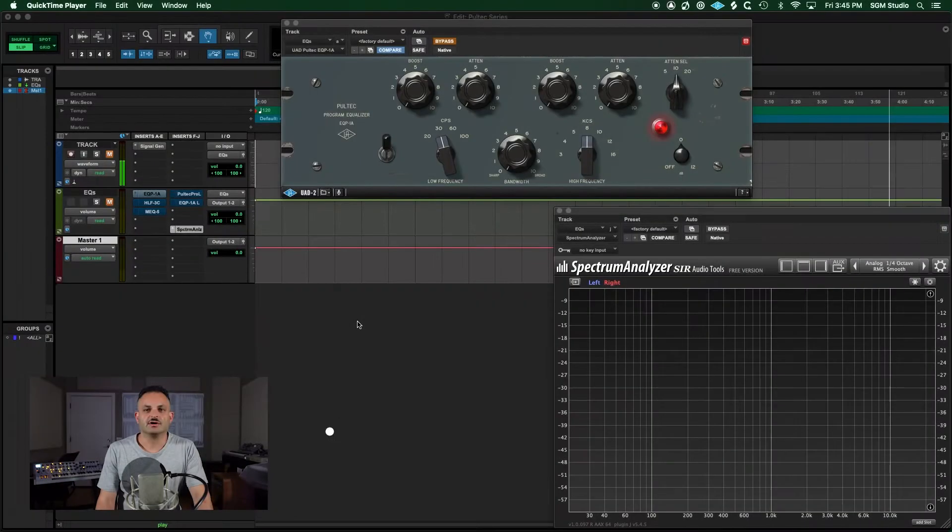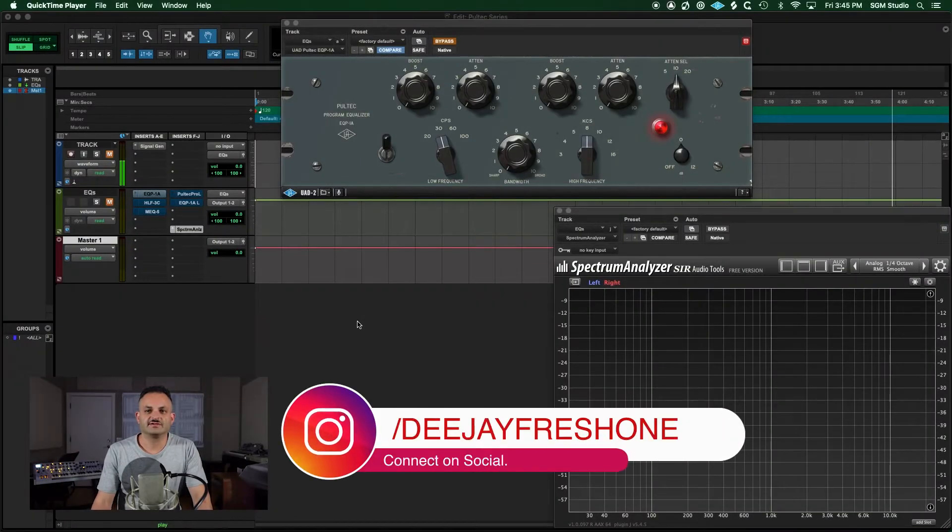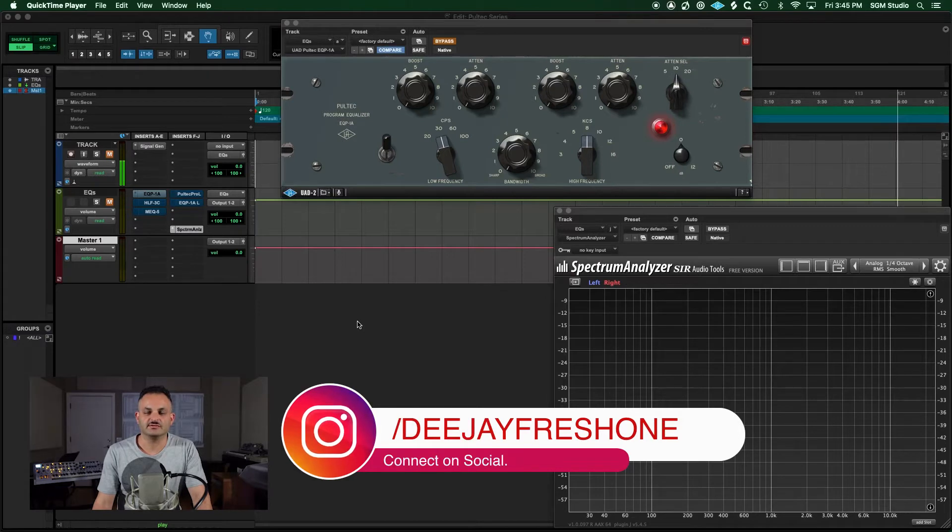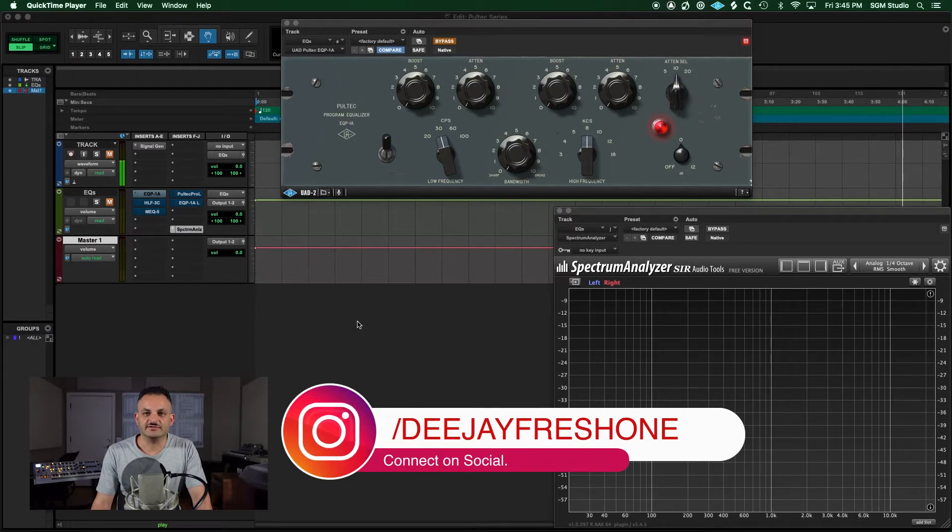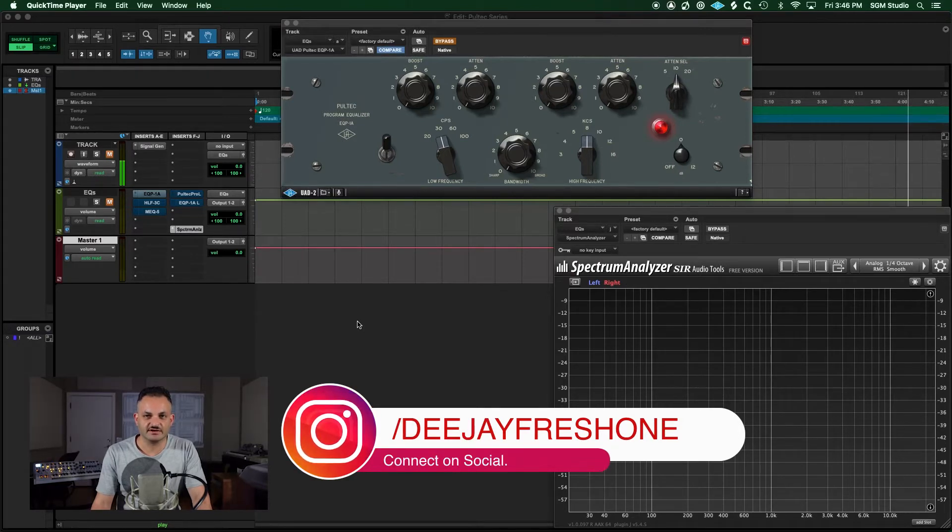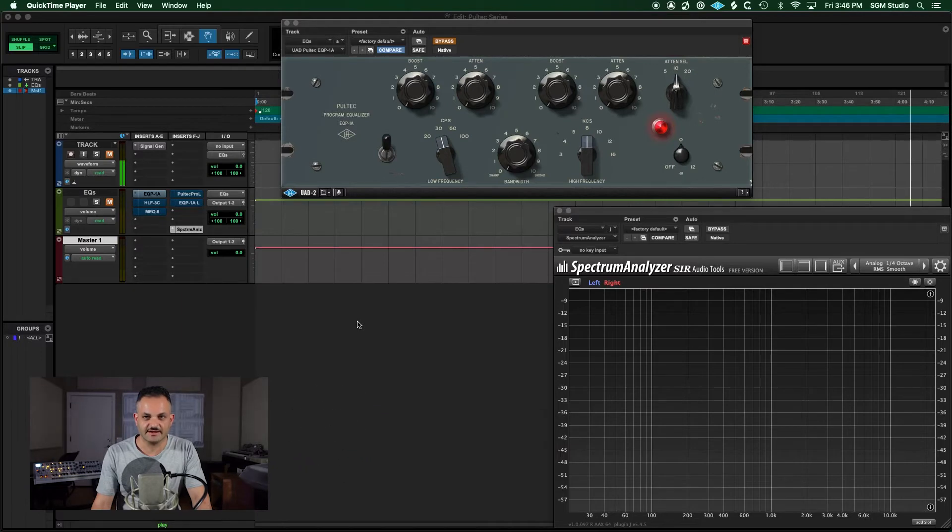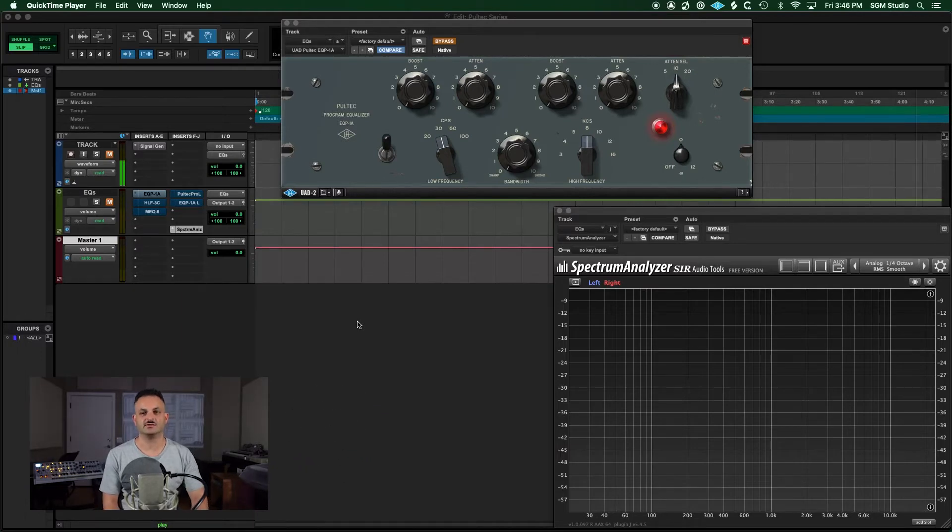Today we're going to talk about a collection of some of my favorite EQs, the Pultec Collection in the Universal Audio series. Stay tuned.